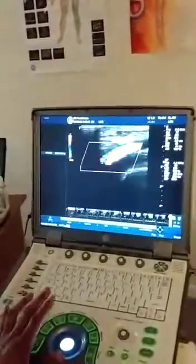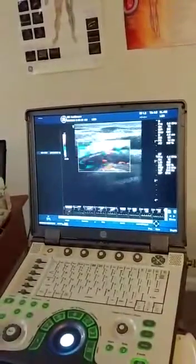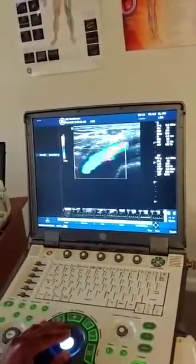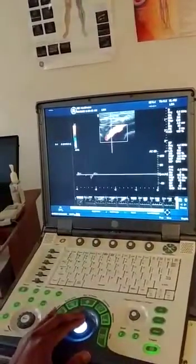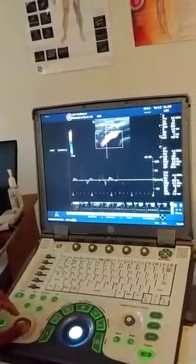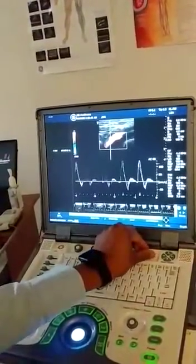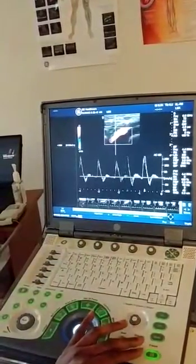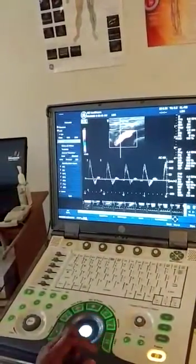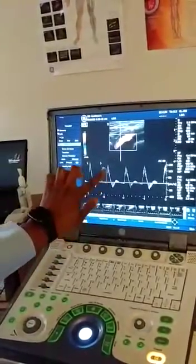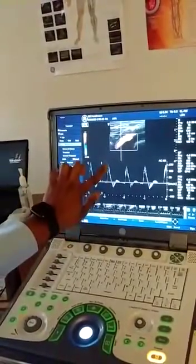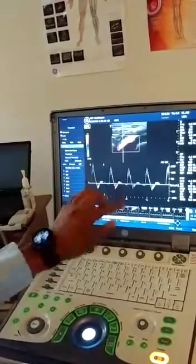You can see that the external iliac artery dives all the way down. Go ahead and start with that waveform. You can see that this waveform is triphasic — triphasic is a sharp upstroke, reversal flow, and back above the baseline.